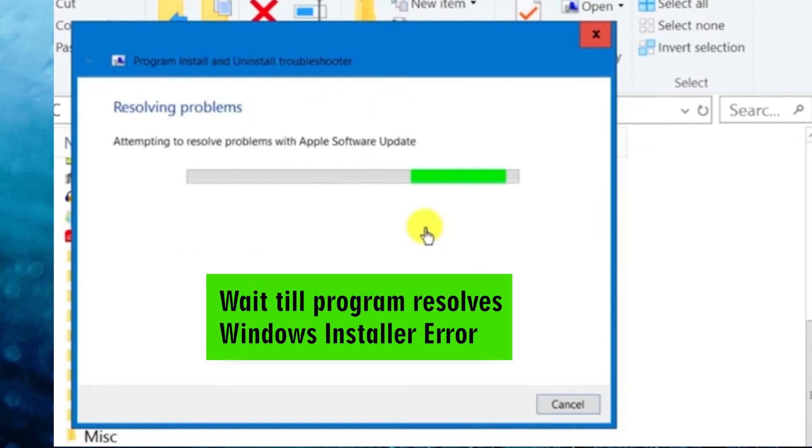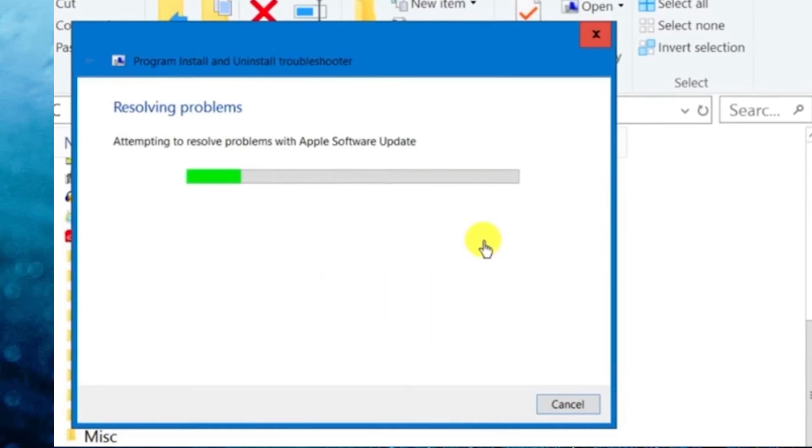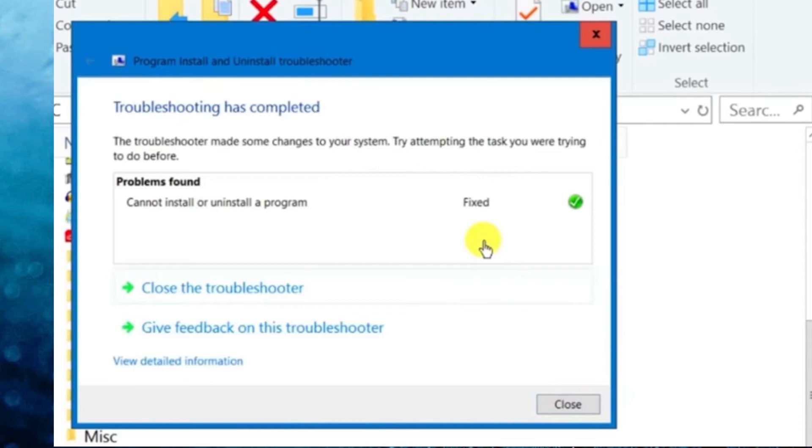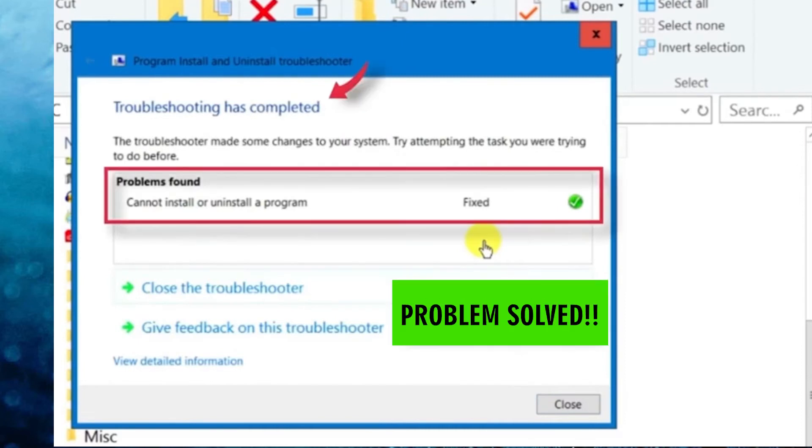Now, we wait until this program resolves the Windows installer error. And as we can see, problems found cannot install or uninstall the program and it has been fixed.